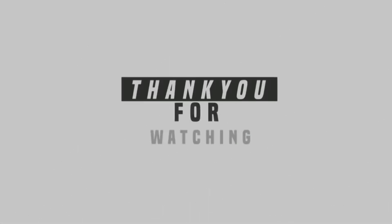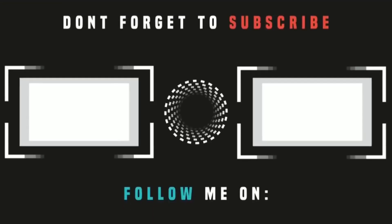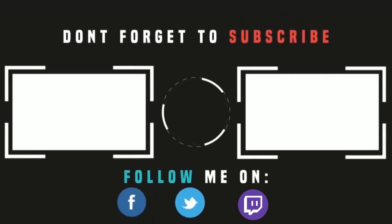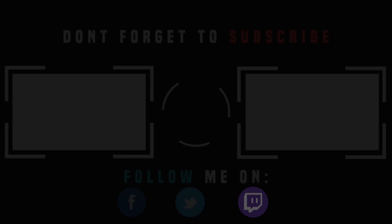So, with that being said, leave a like if you liked the video and also click that subscribe button. I'm always doing more content when I, of course, have time. So, without further ado, we'll see you in the next video.